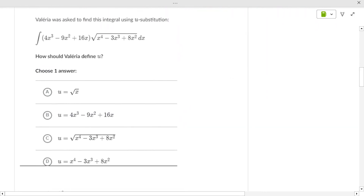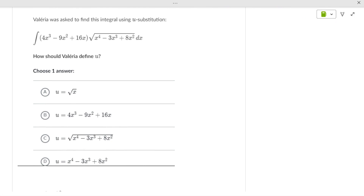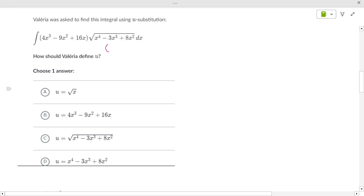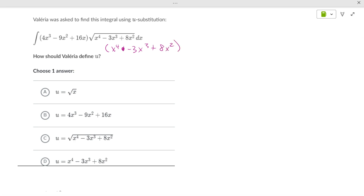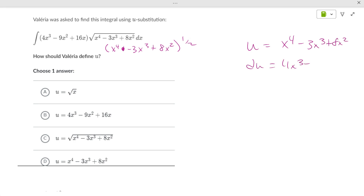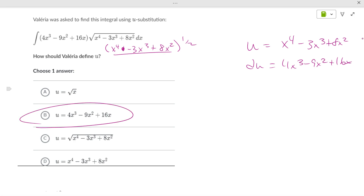For the square root problem, u is the stuff inside the square root — x⁴ - 3x³ + 8x² — because it's raised to the one-half power. Then du equals 4x³ - 9x² + 16x dx, which matches the other part of the integrand. You don't put a square root around u itself when substituting.